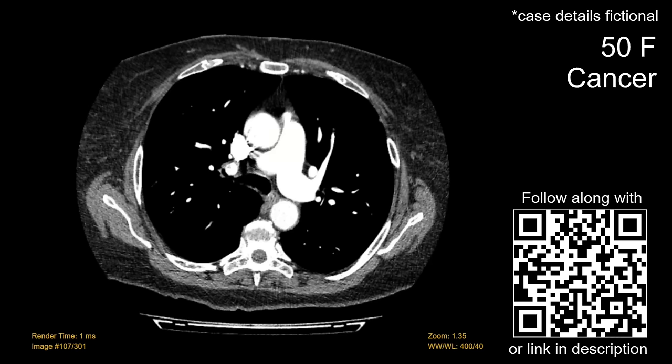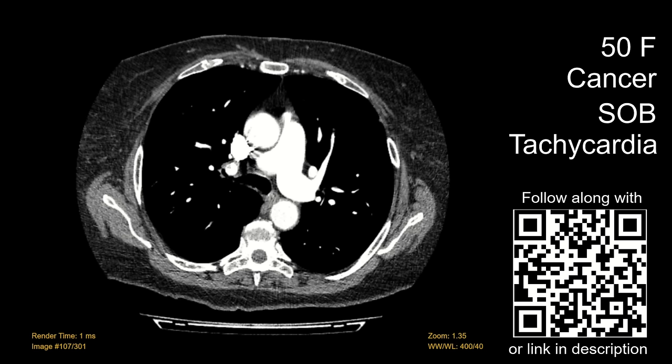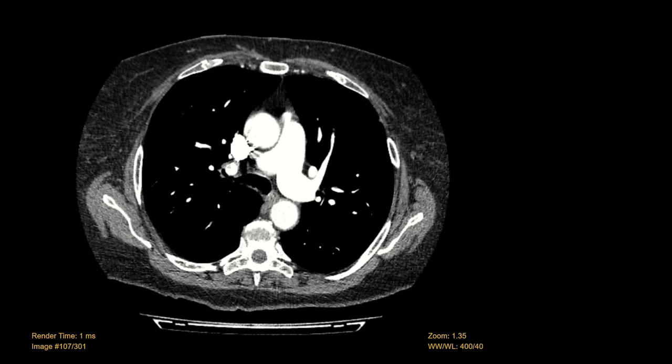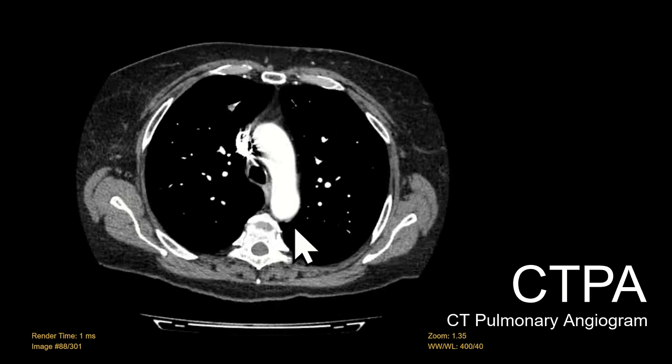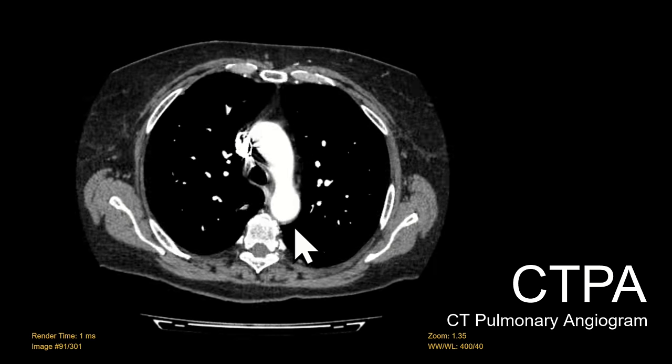A 50-year-old woman with a history of cancer has worsening shortness of breath and goes into the emergency department. Her heart rate is 120 and her other vitals are normal. A CT is ordered to rule out pulmonary embolism, and this is the CTPA that was performed.